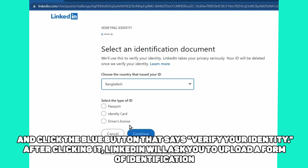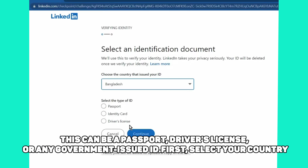After clicking it, LinkedIn will ask you to upload a form of identification. This can be a passport, driver's license, or any government-issued ID.